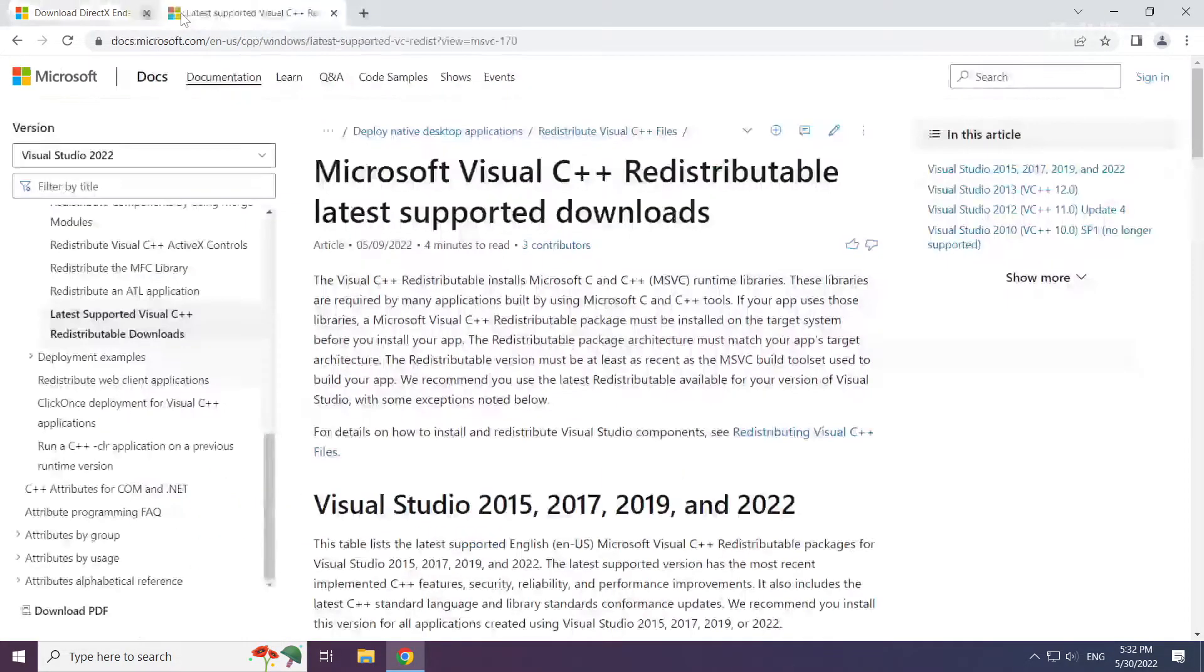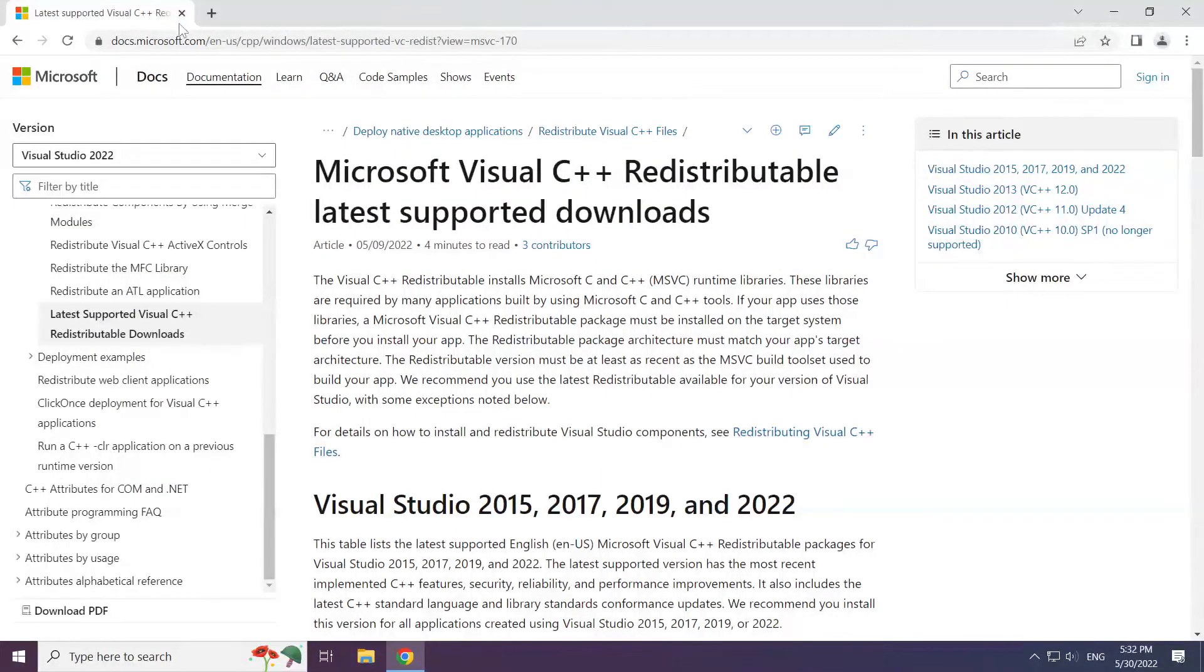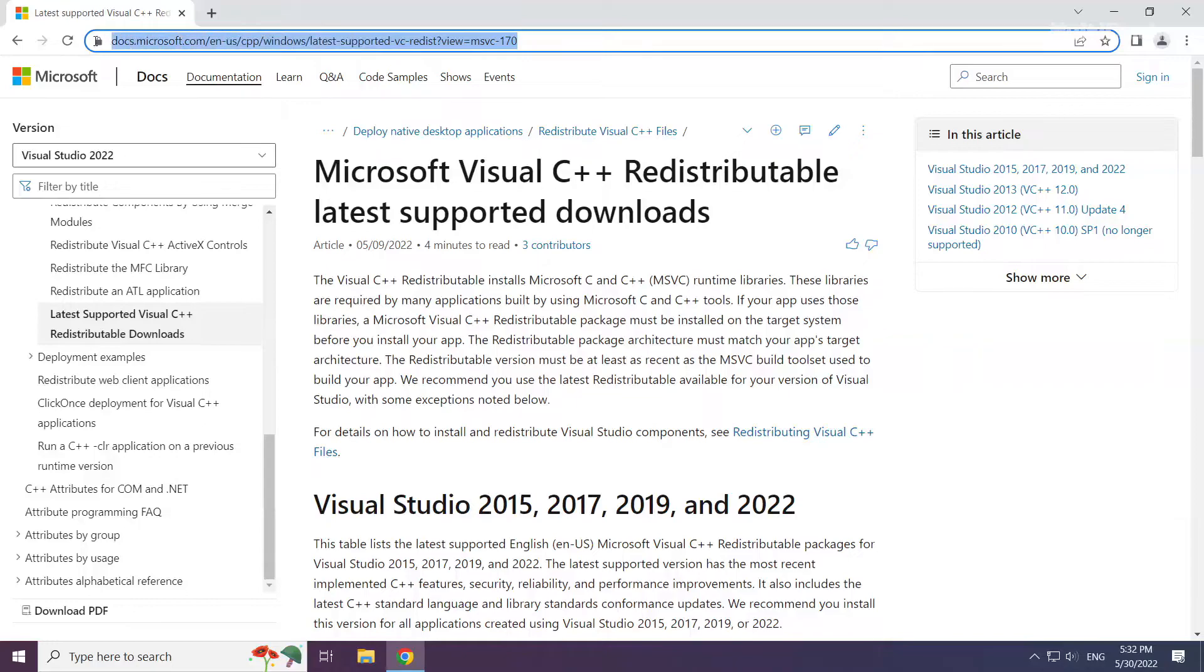Close DirectX website. Go to the website, link in the description.